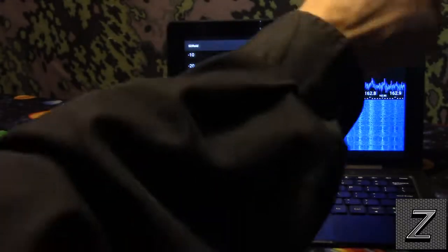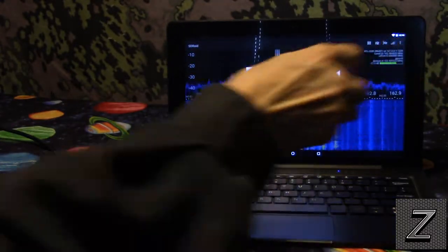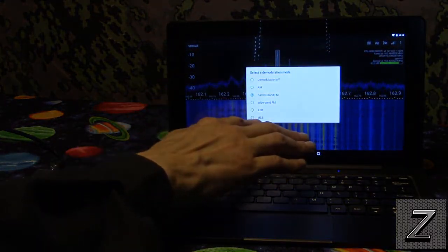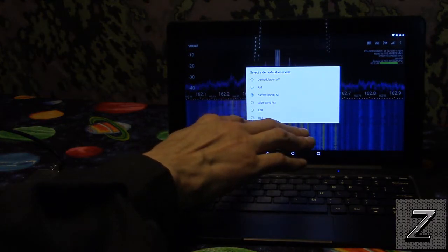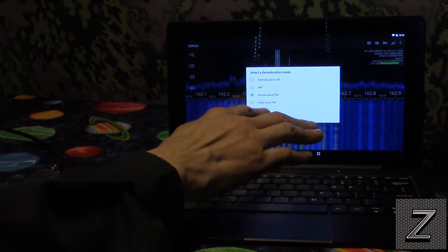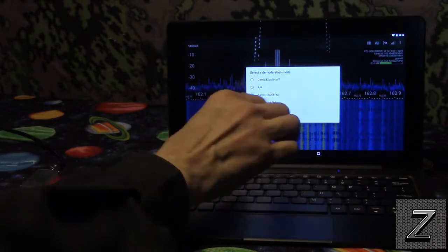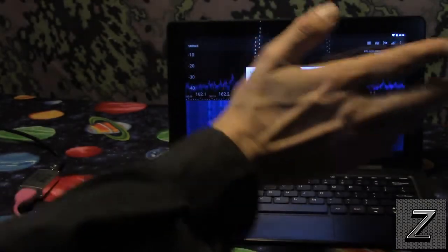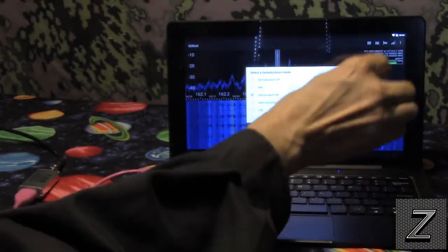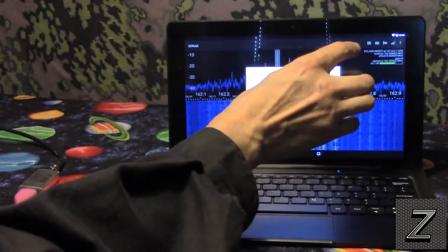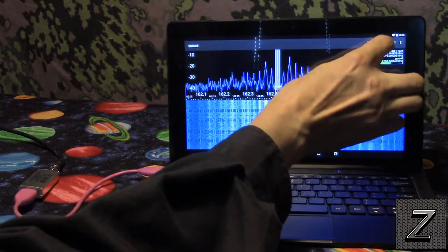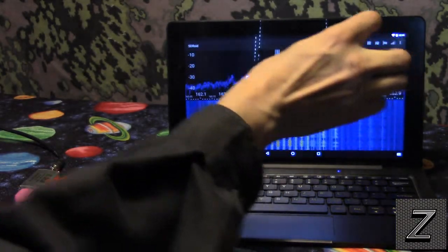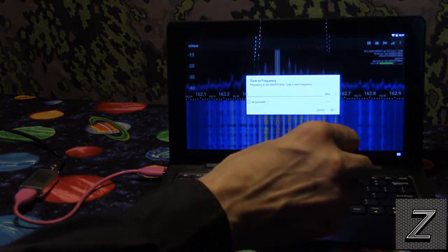Now I showed you that feature right there. That's where you select, you can select your lower side band, upper side band, wide band FM, narrow band FM, AM, and demodulation off. I'm guessing that's just off, I'm not sure what that's for. But then in here you click on the Hz, the hertz, so you can type a frequency in.